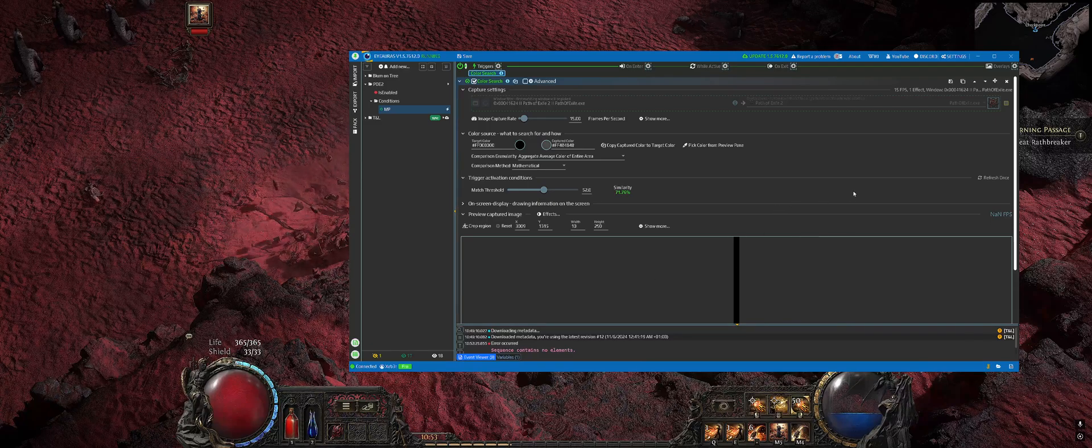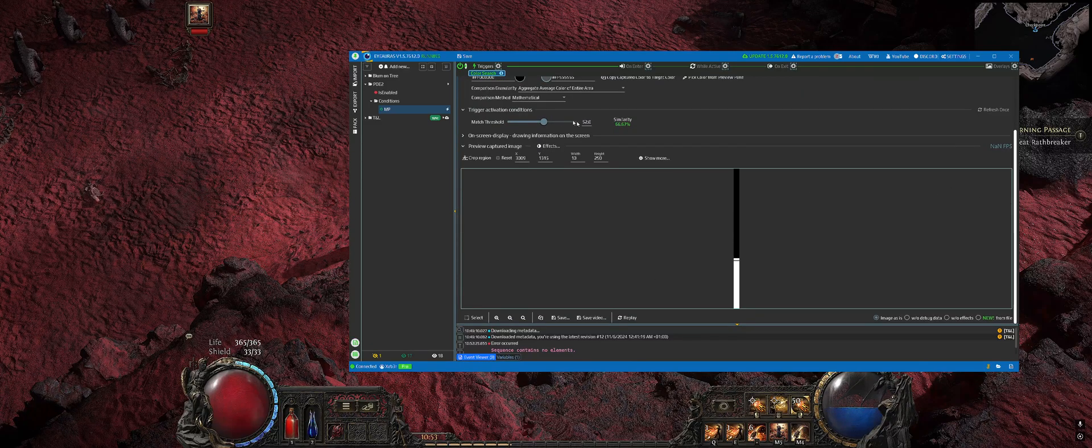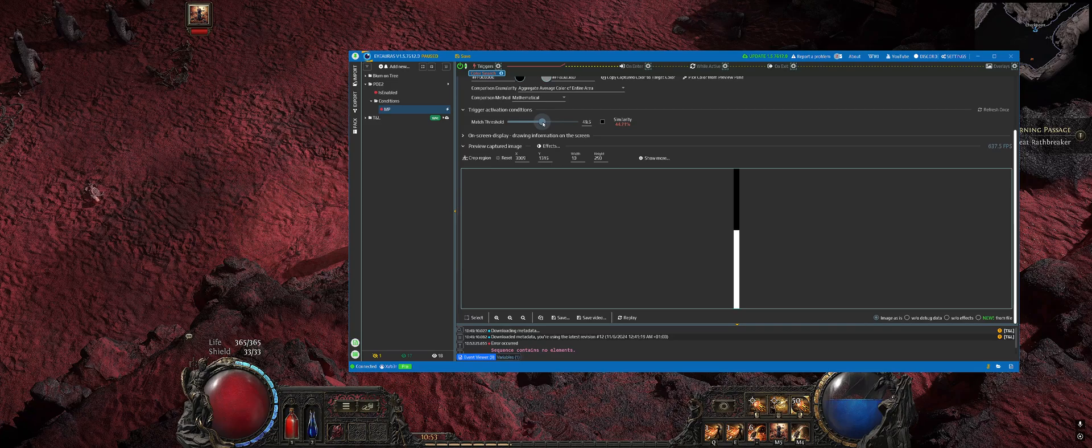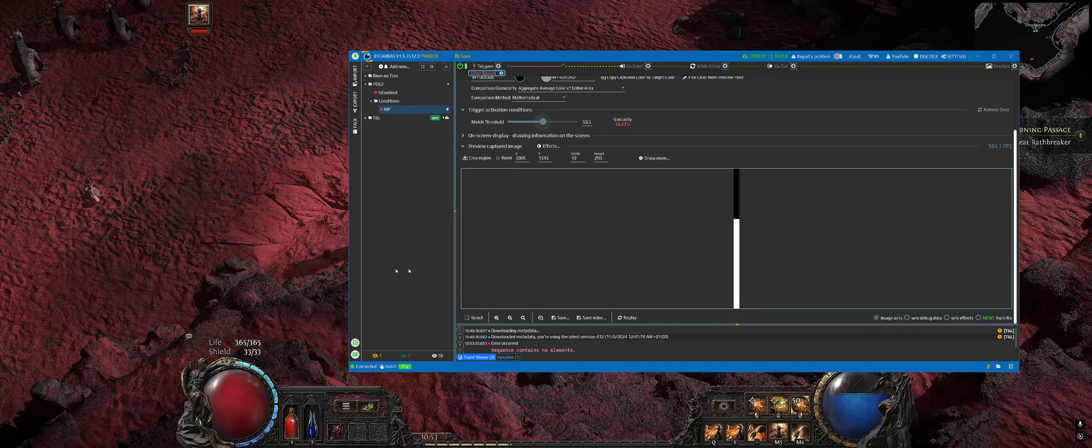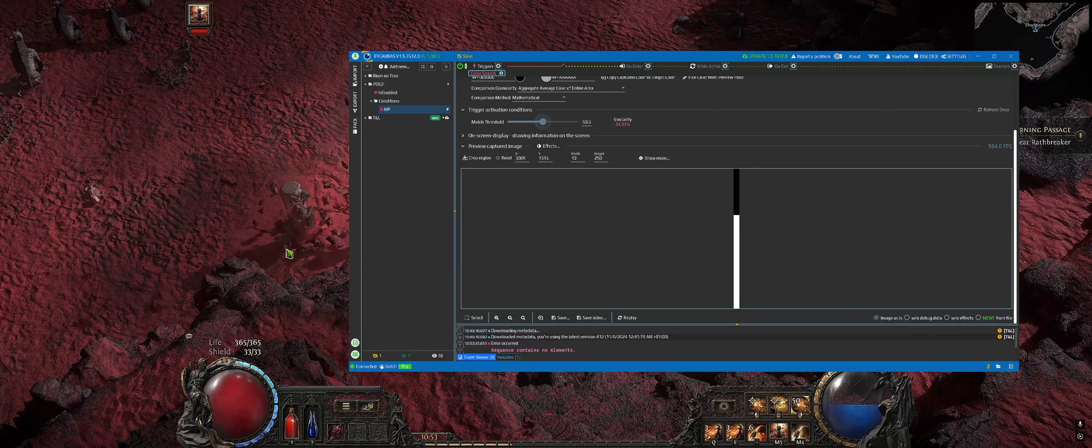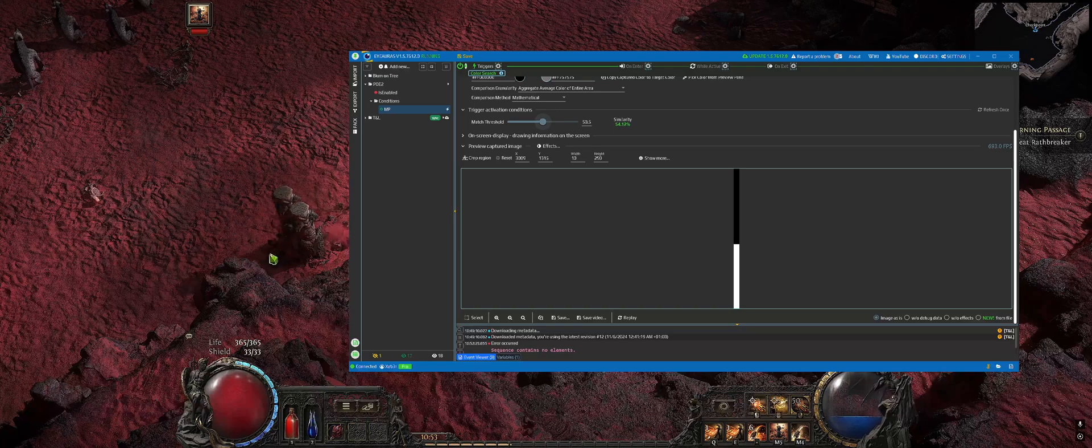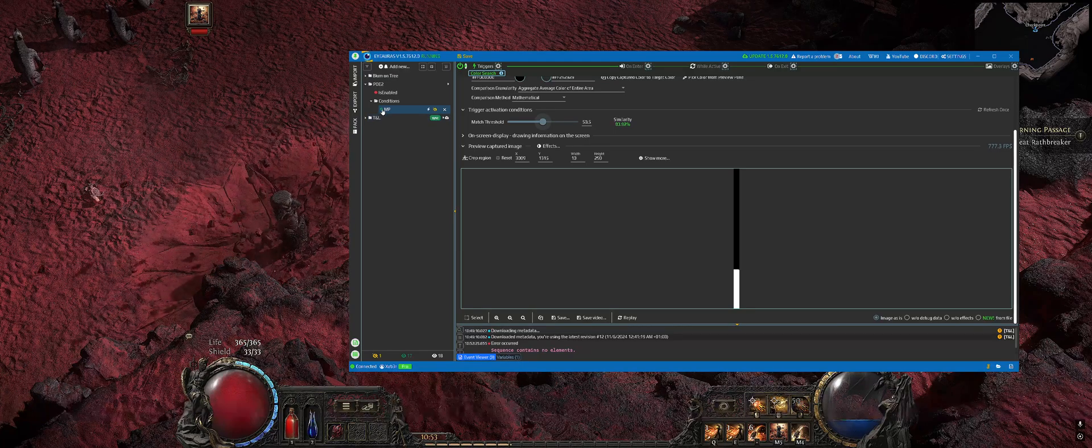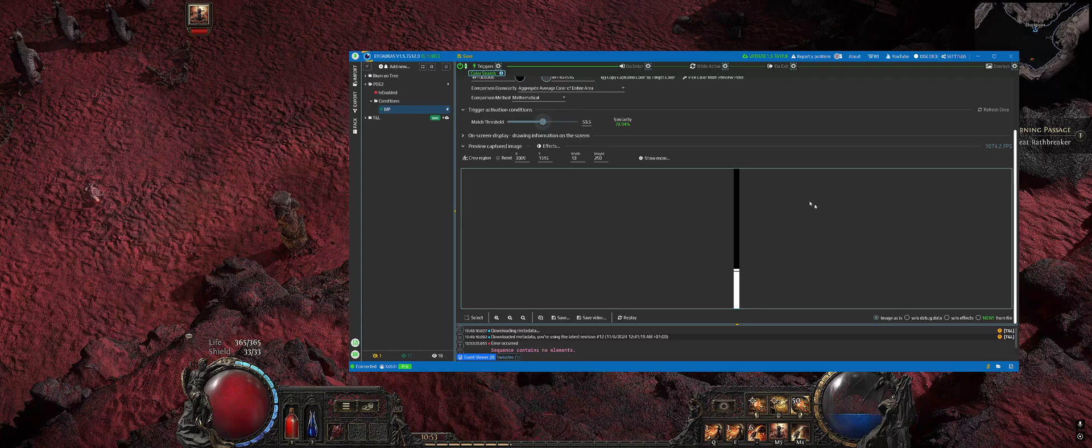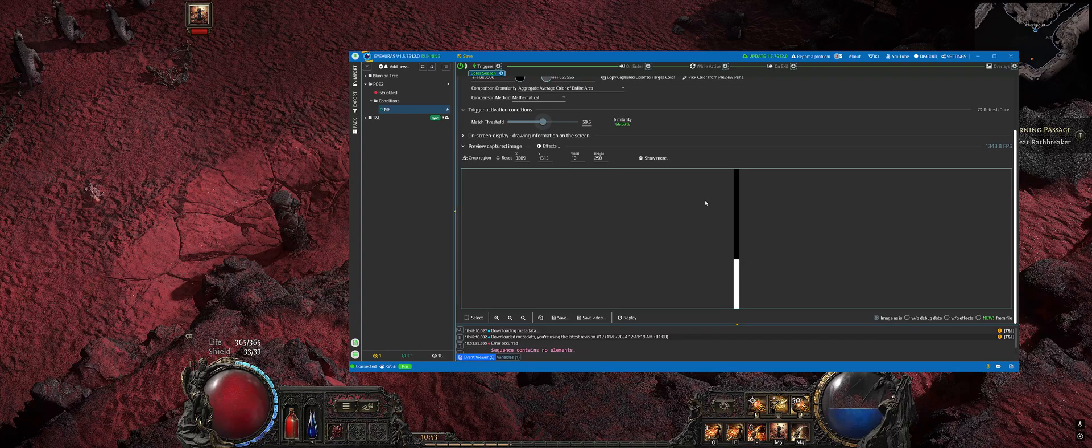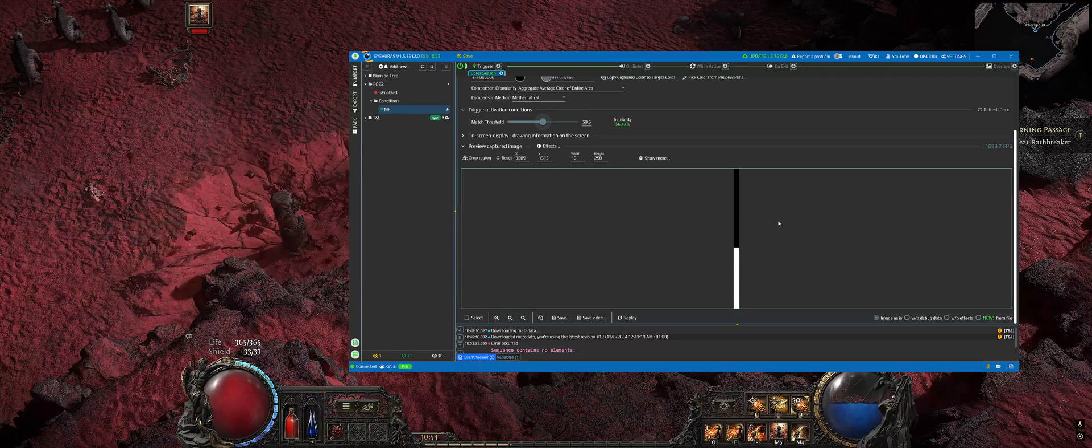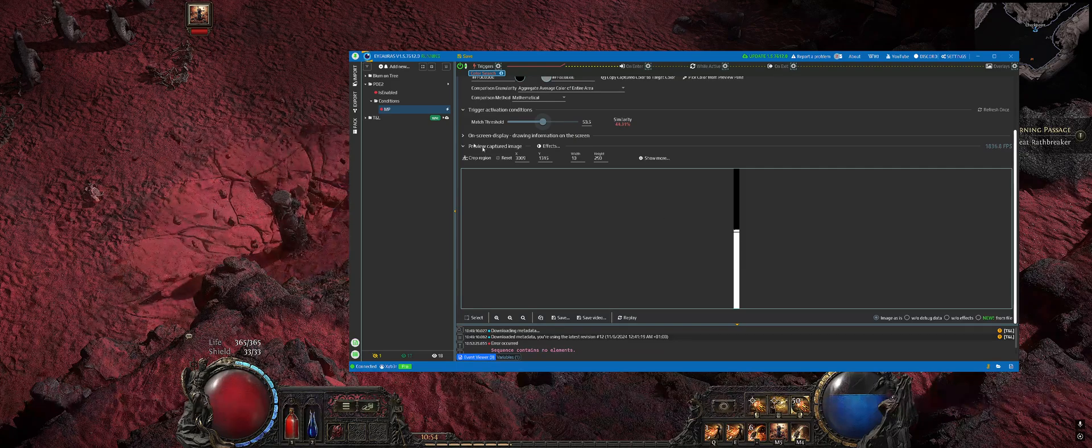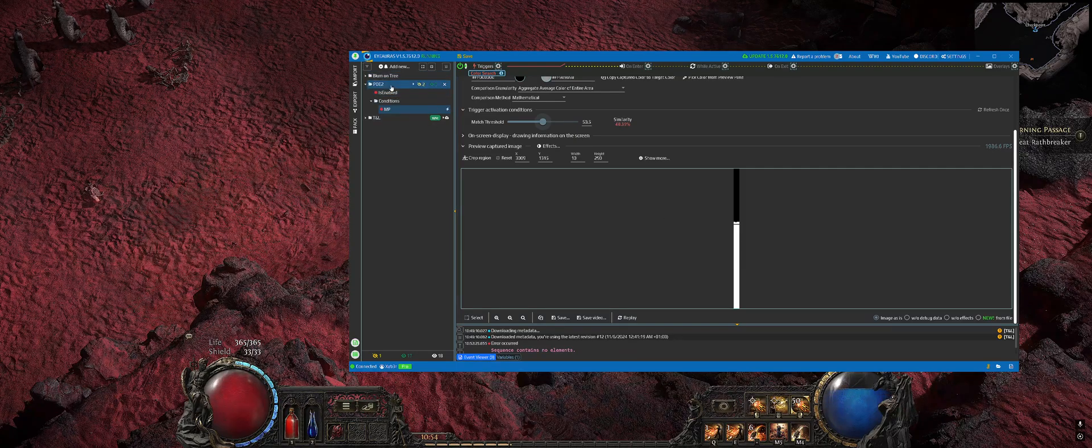You can set capture rate to something like 15. This will make everything more smooth. Now let's set similarity to 50%, which is enough. We now have an aura which will be active as soon as our mana is below something like 50 percent. It's not a perfectly accurate method of tracking mana, but it is good enough for that purpose.